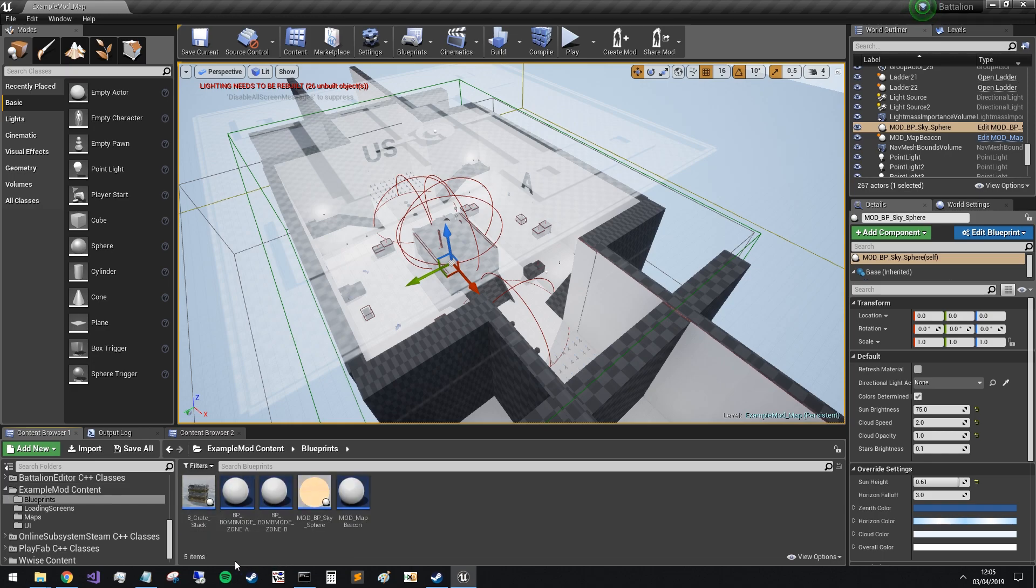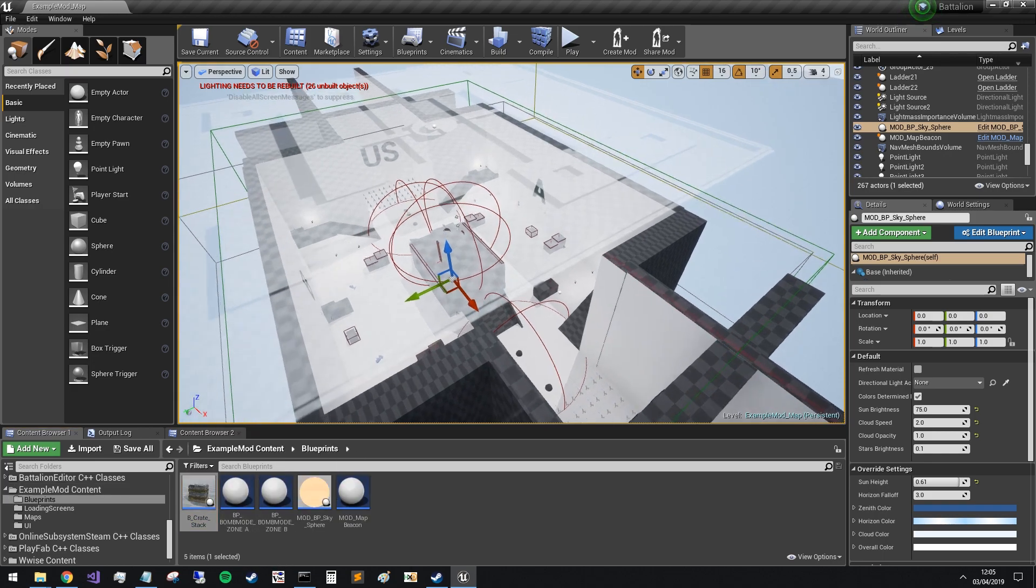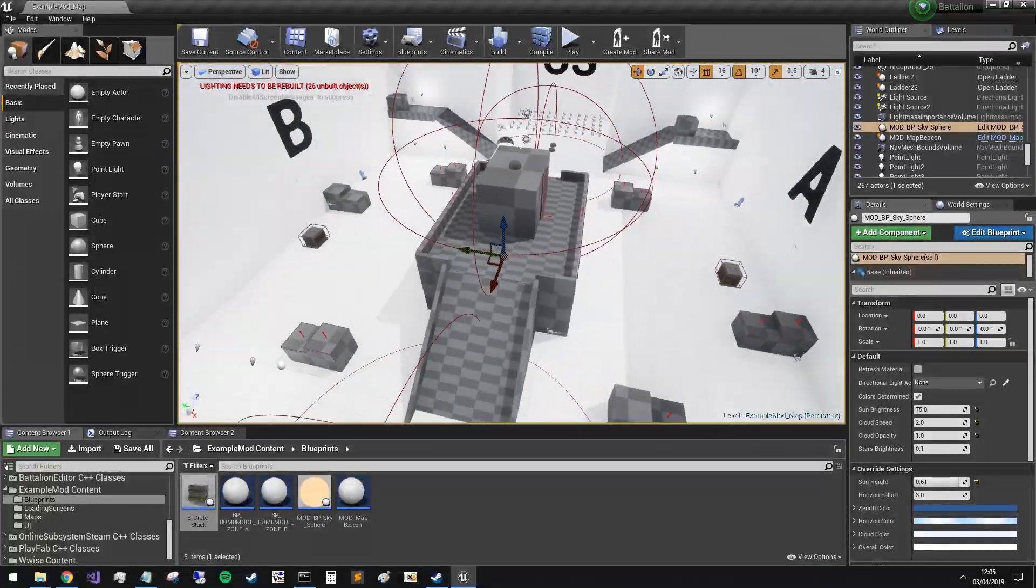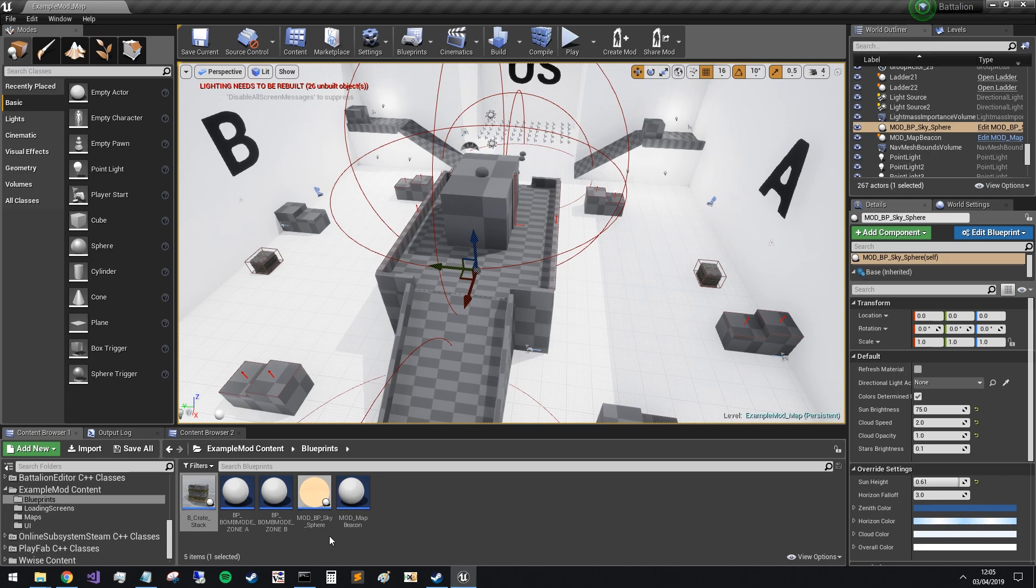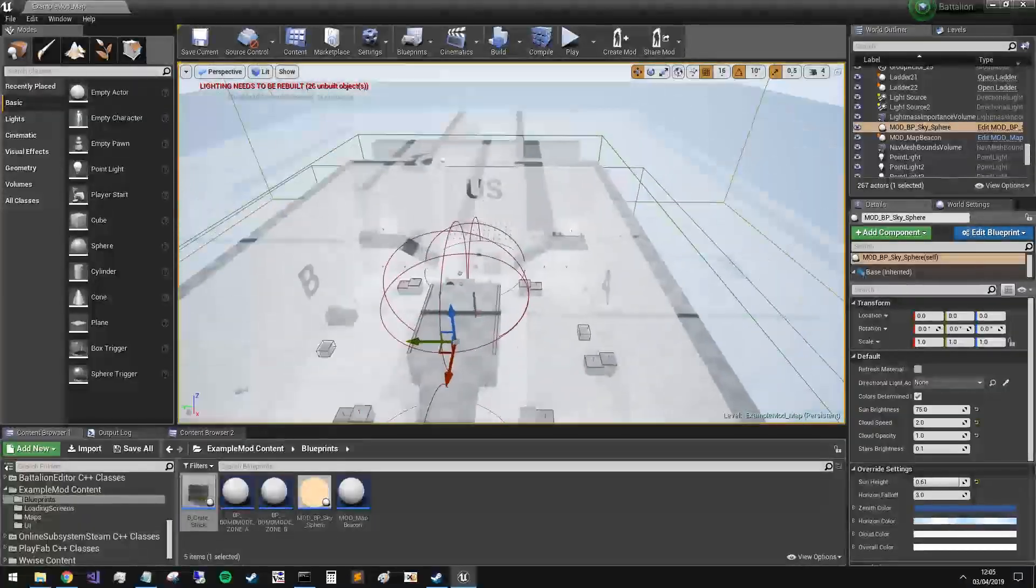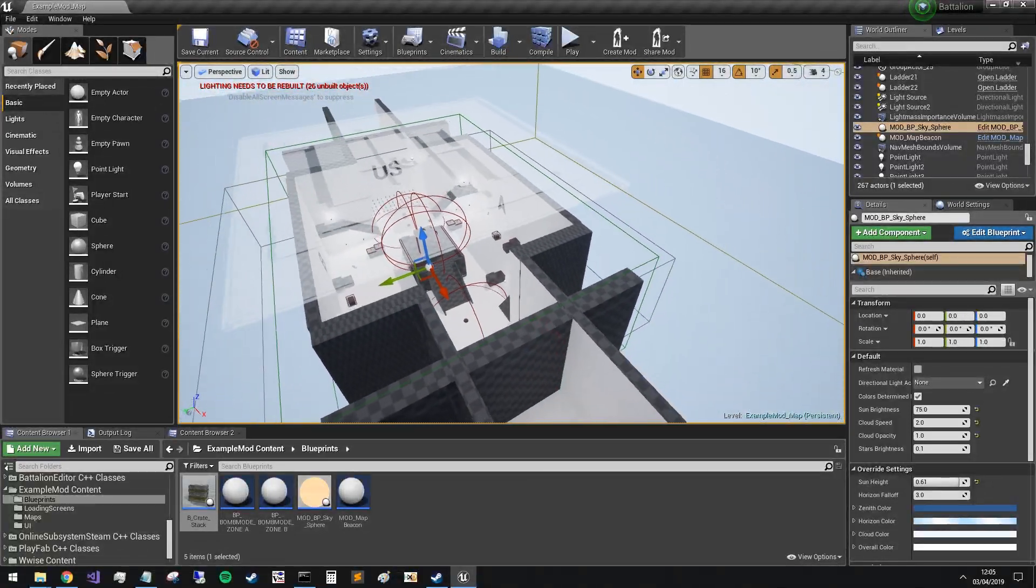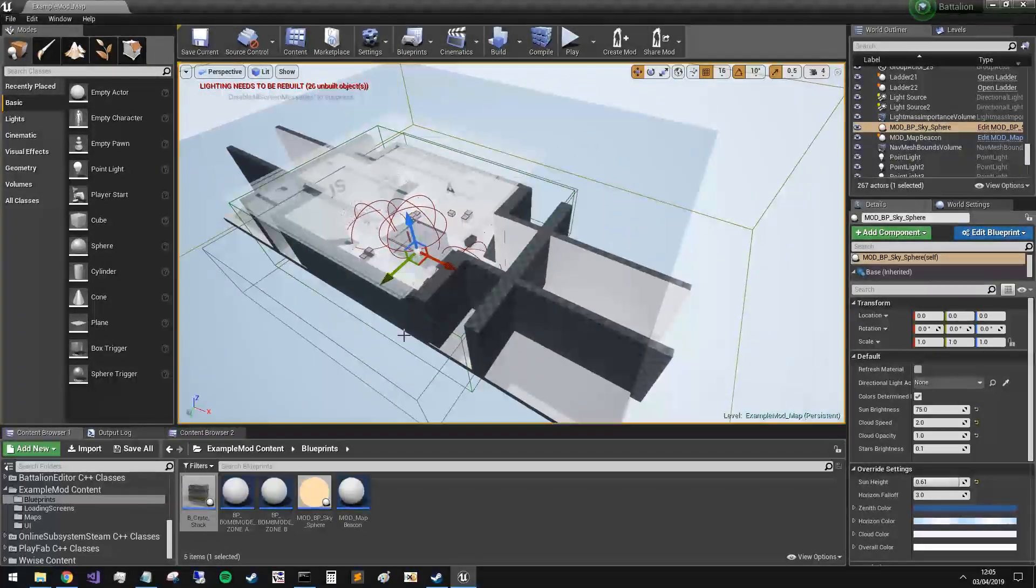Blueprints wise, we've got a crate stack. We'll go into more detail with this later. But we've also got some other bomb mode, sort of wartide things. It used to be called bomb mode, so if you see that, just think wartide. And we have our sky sphere as well. So not that many things to package and get the mod together.